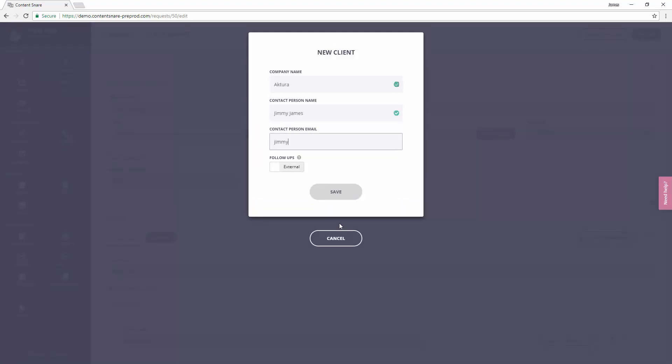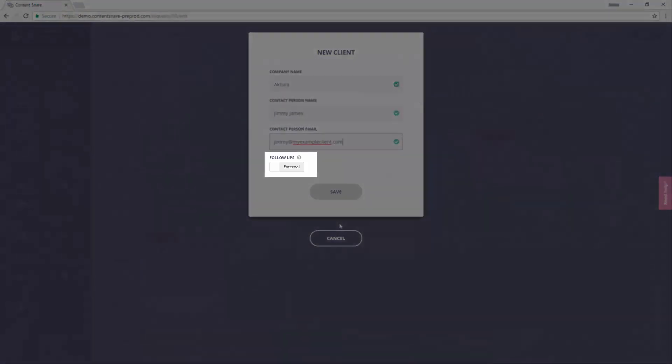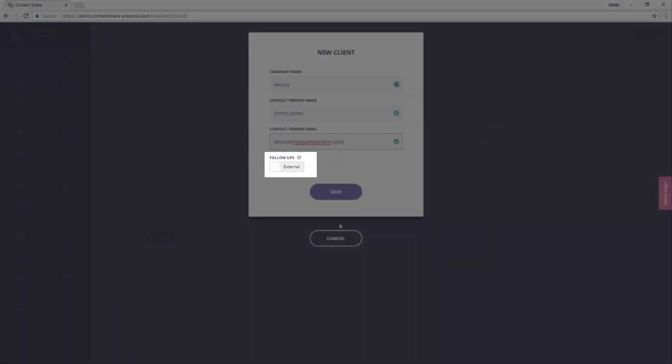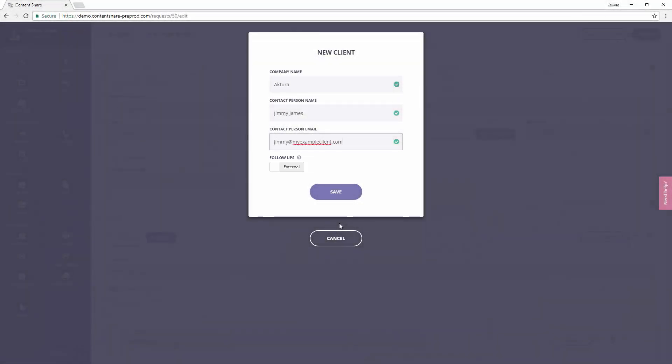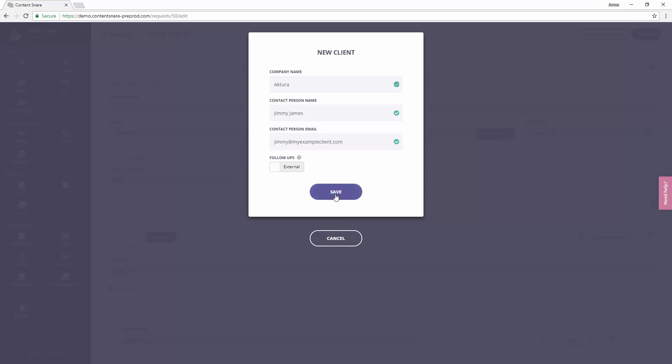The internal switch is used if you're just using this as a place for your team to enter content. In this case, the client wouldn't get any access and they won't get any follow-up emails. However, you will still get the follow-up emails. It's also useful for testing out Content Snare for the first time.